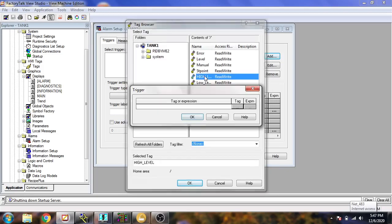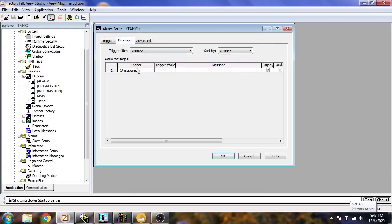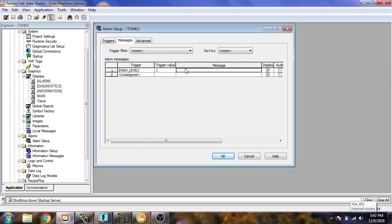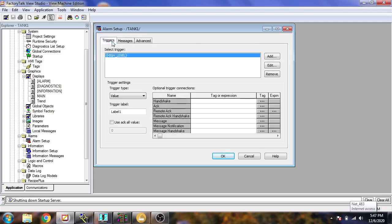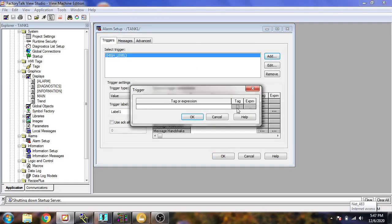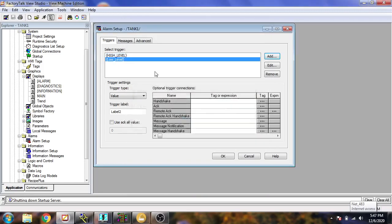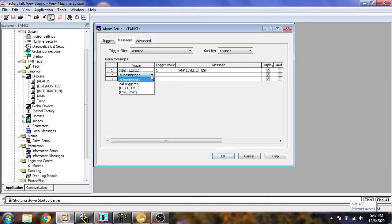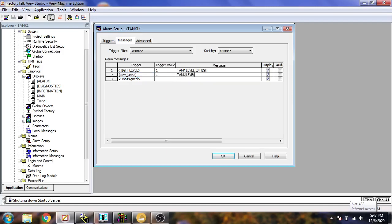Now I need a trigger message. I am going to select the high level, select OK, and for the message you will see: 'Trigger value is 1 — Tank level is high.' Now I need another trigger for our low value. I am going to add the low level trigger — the message when tank level is low.